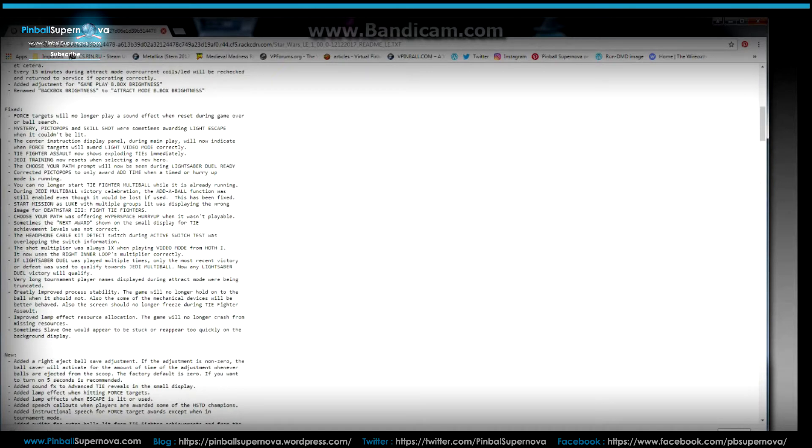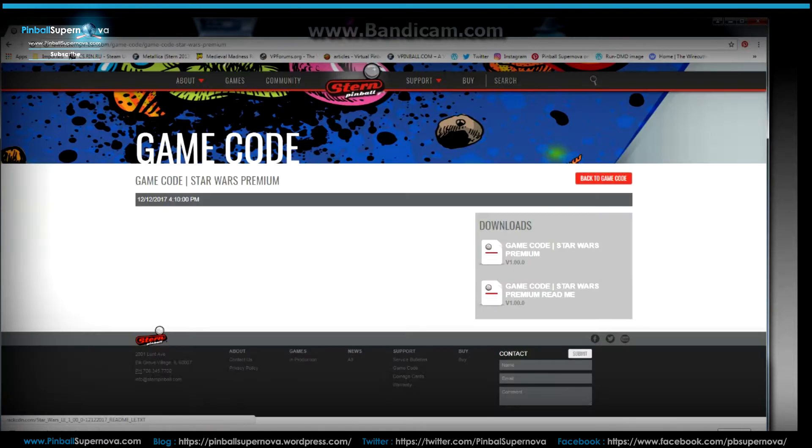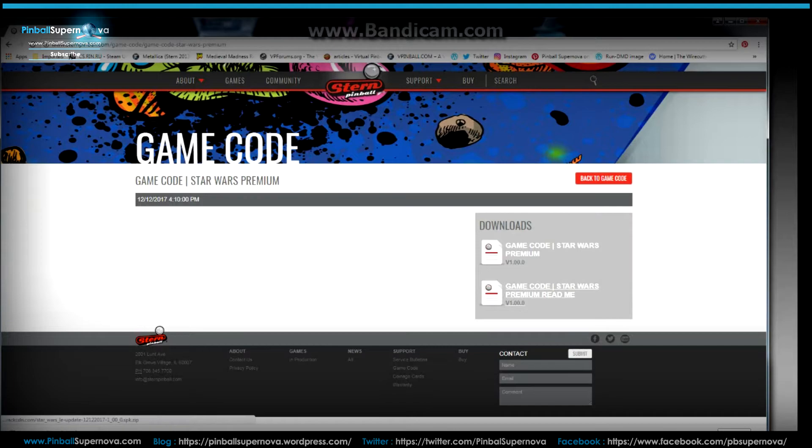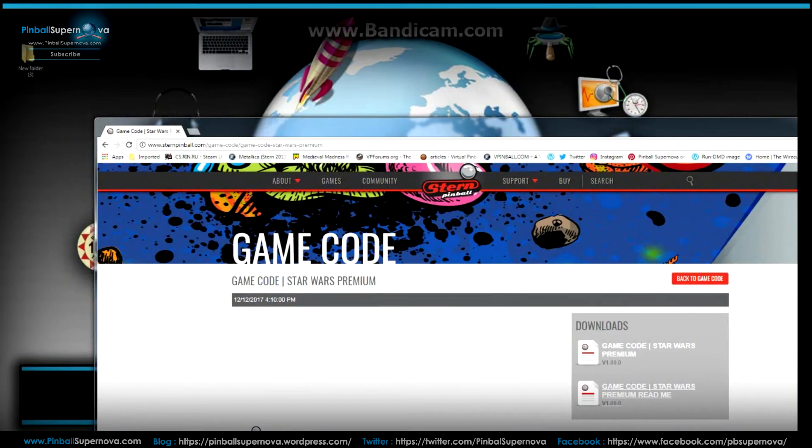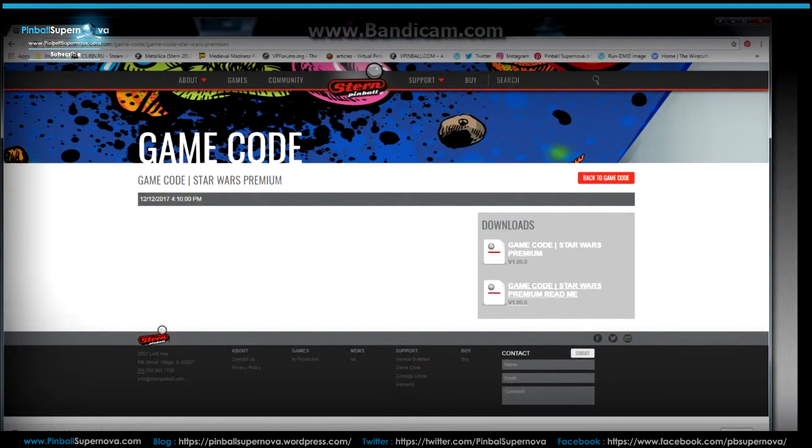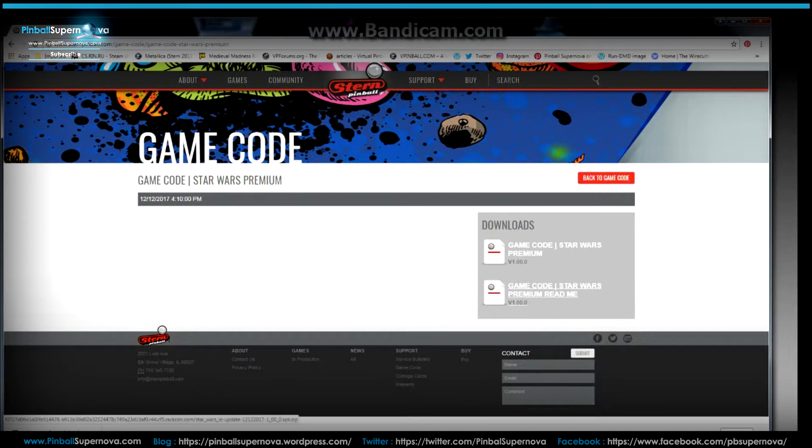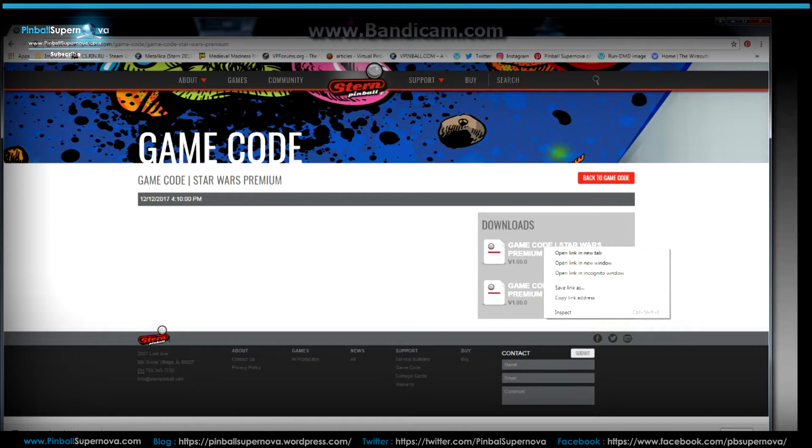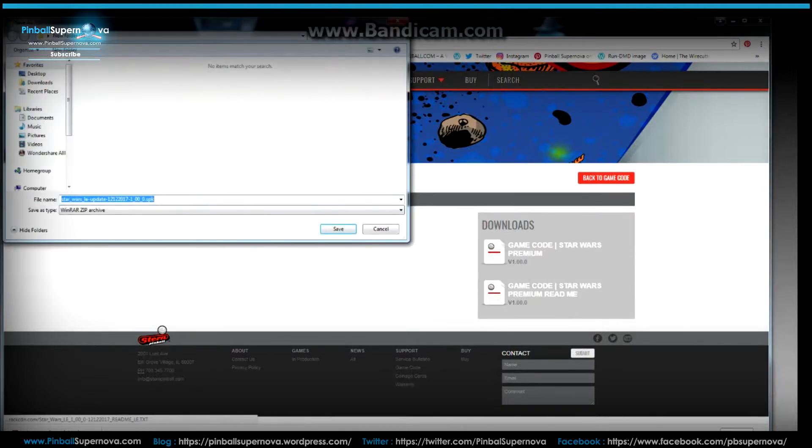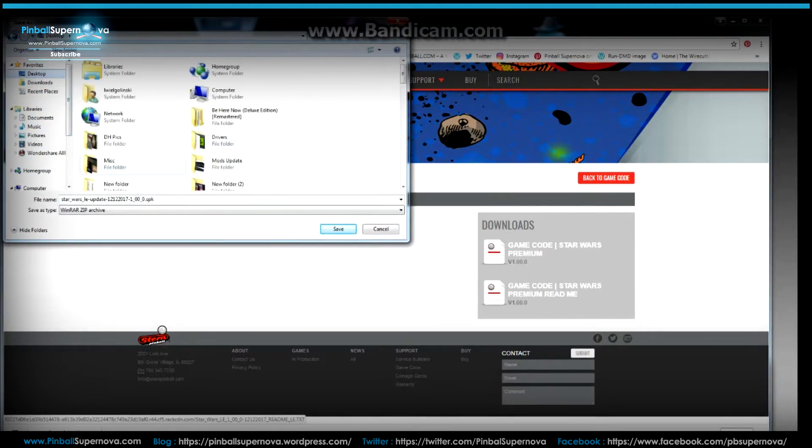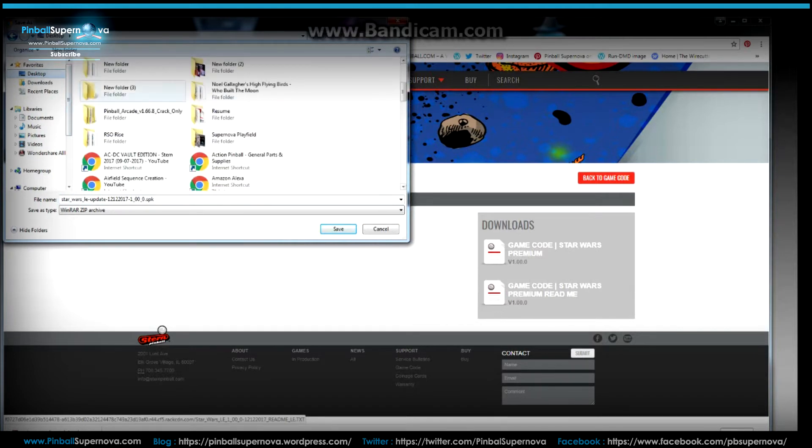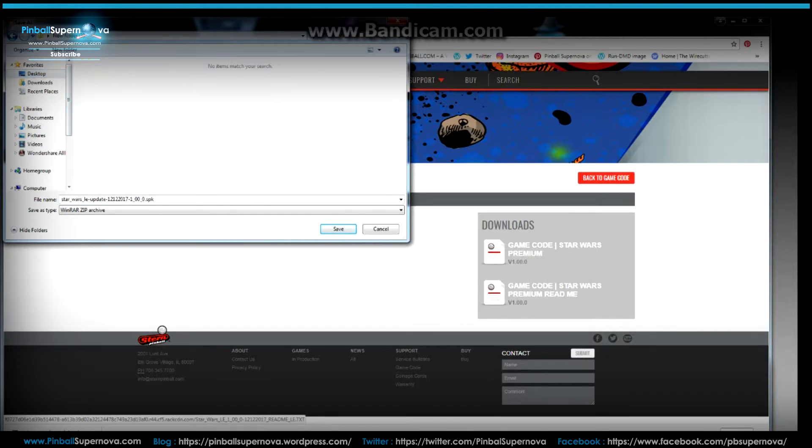So I'm going to click out of that window. Then I have a folder on my desktop here called new folder three, which I want to save this game code to. You can just left click it and download it to your machine somewhere. But I always right click it and put save link as and direct it to my new folder. So go to desktop new folder three. That's the name of the file.